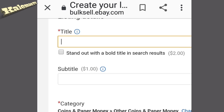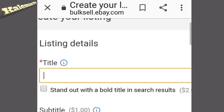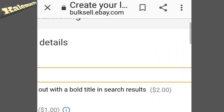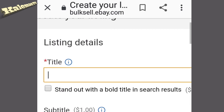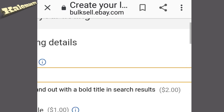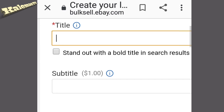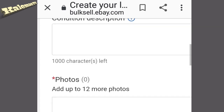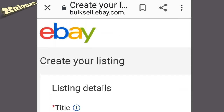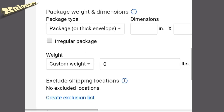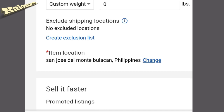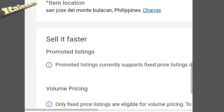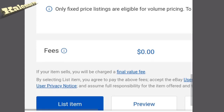After browsing the categories, this will be the last page where you have to put everything about the coin you want to sell. All the information should be put in properly — just follow all the instructions. I will no longer show you this part because at this moment I don't have a coin to sell. Just scroll down, click 'List item,' and you're done.